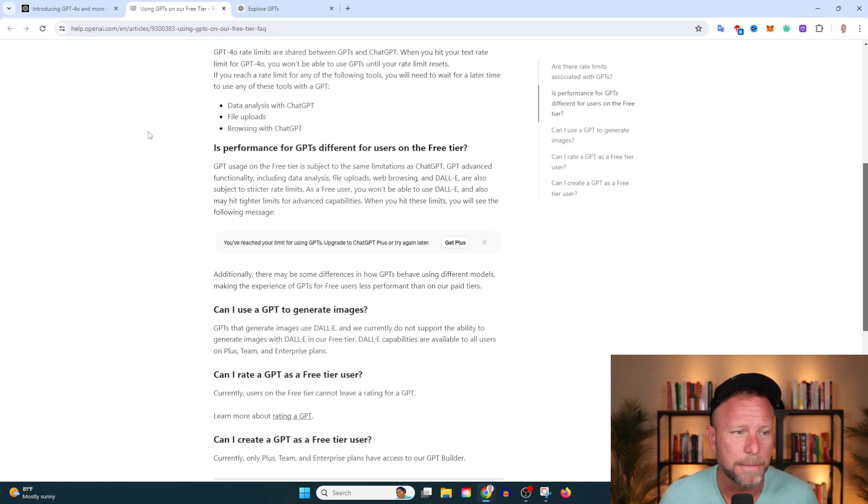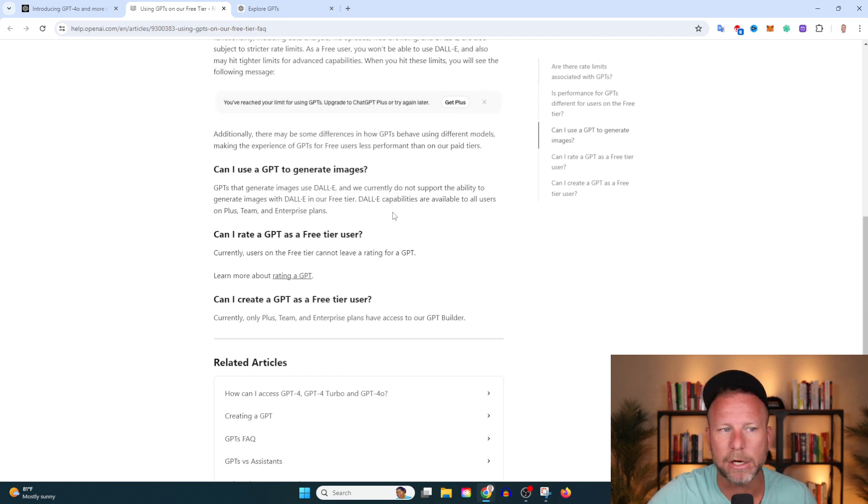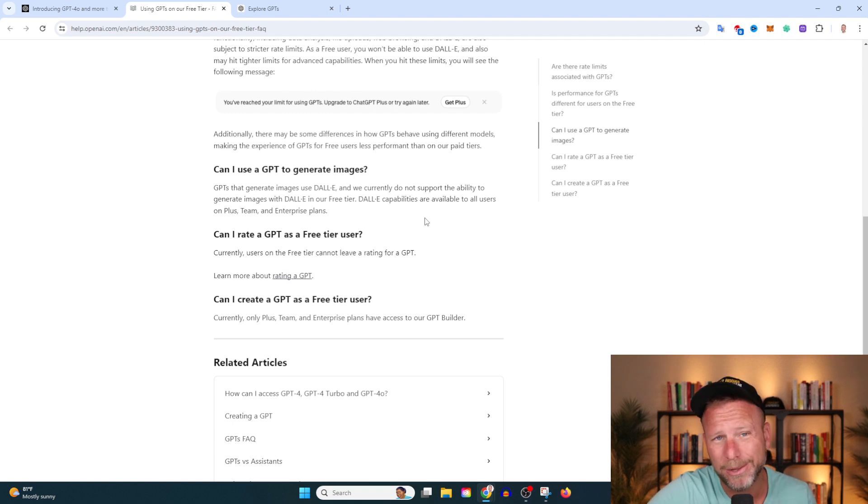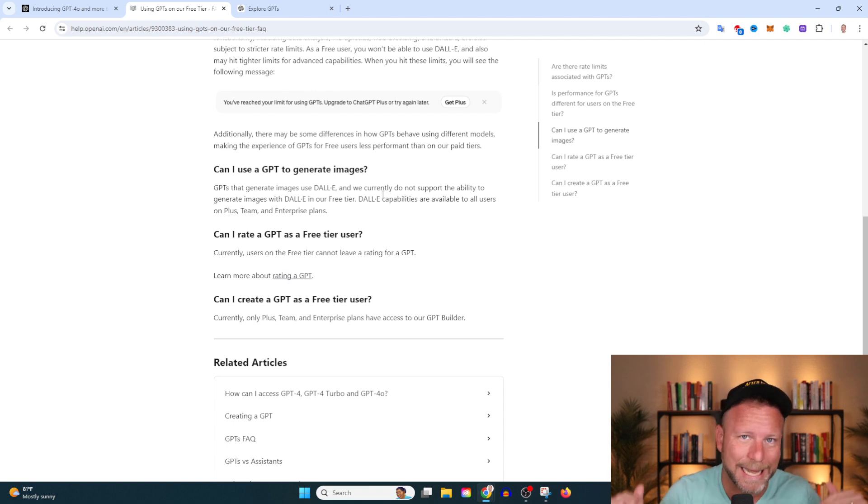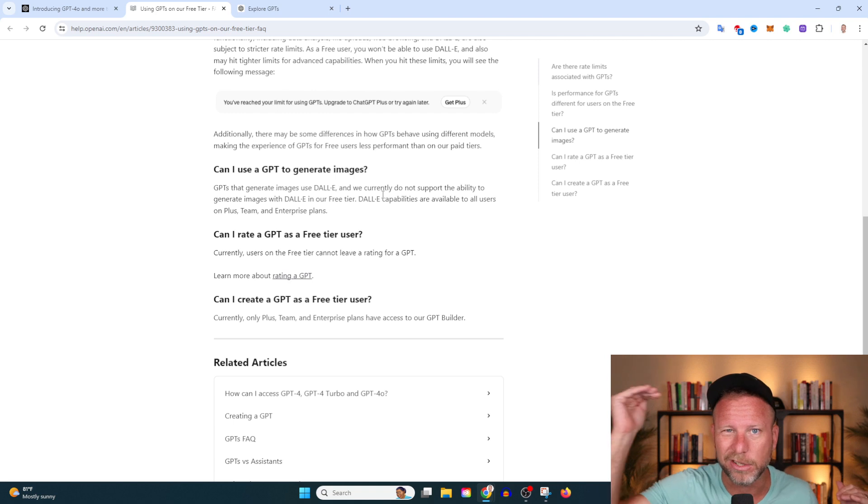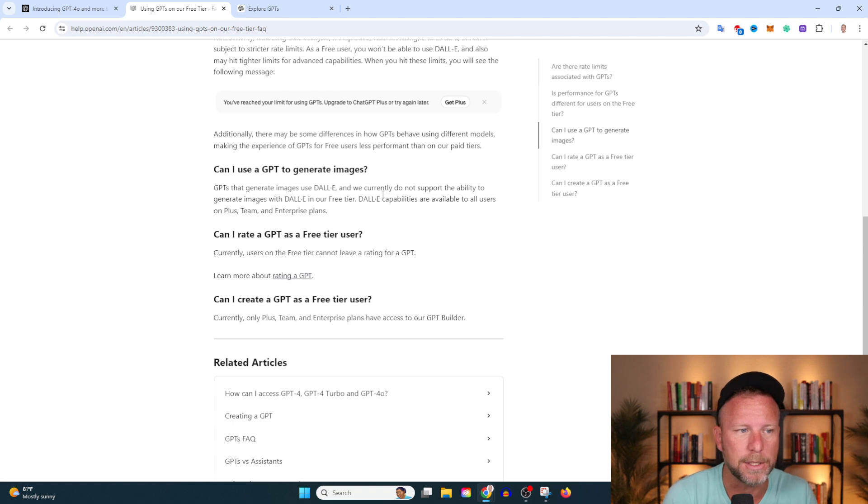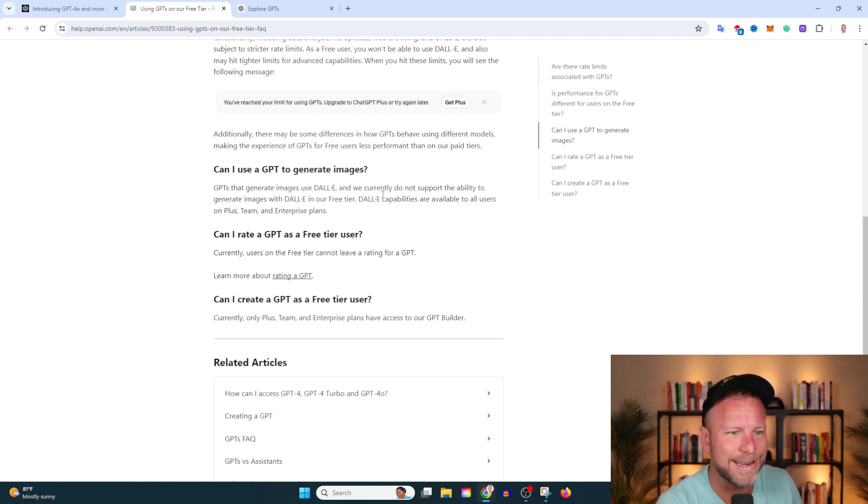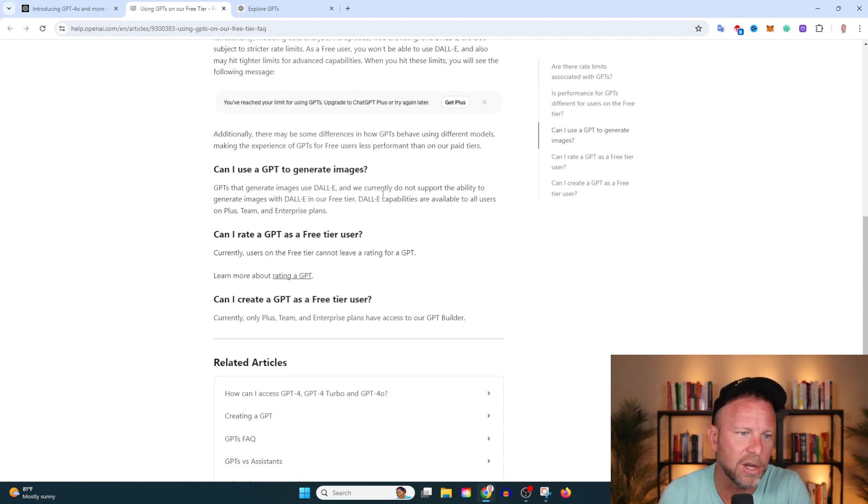Can I use GPT to generate images? GPTs that generate images use DALL-E, and we currently do not support the ability to generate images with DALL-E in our free tier. DALL-E capabilities are available to all users on Plus, Team, and Enterprise plans. By the way, I found that the ChatGPT AI generation with DALL-E is really, really good, not up to the level of Midjourney. Midjourney is still going to be number one for image generation, but the images that you can generate with ChatGPT are super slick. Can I rate a GPT as a free tier user? Currently, users on the free tier cannot leave a rating for a GPT. And lastly, can I create a GPT on a free tier user? Currently, only Plus, Team, and Enterprise plans have access to our GPT builder.